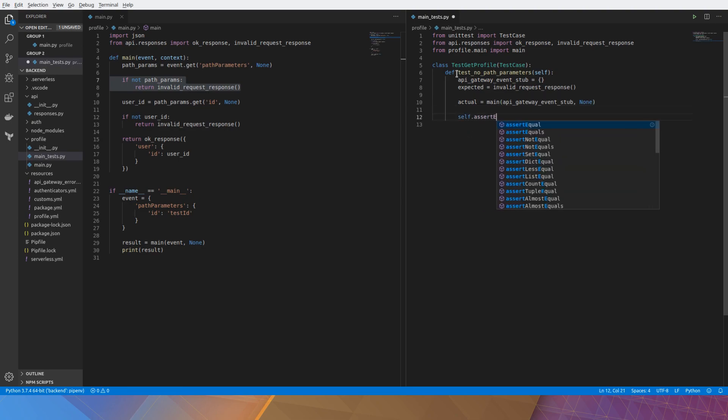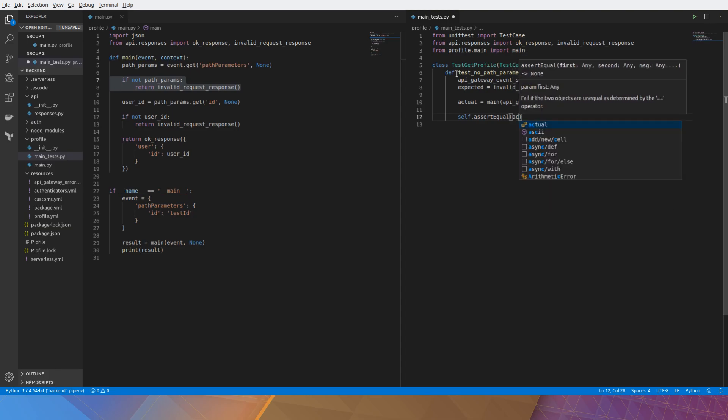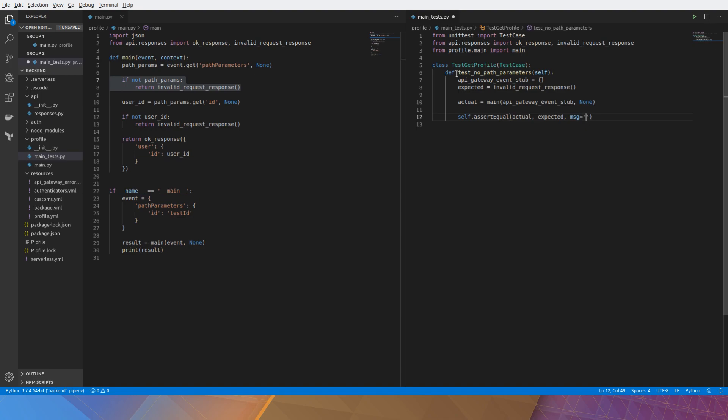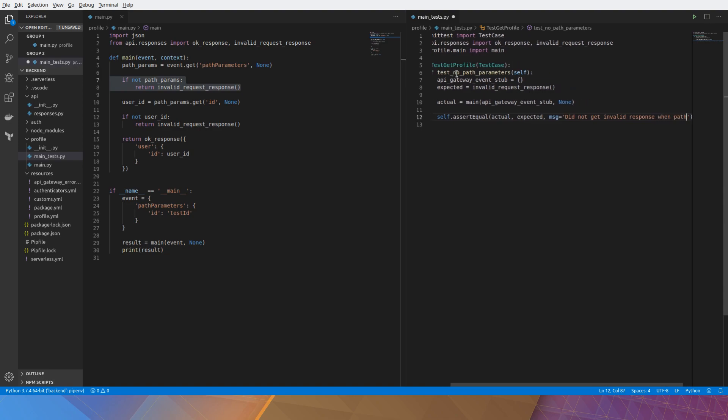And then we do an assertion. We make sure that what we get from the call is what we expect. Otherwise we'll print out this message. This message only gets displayed when the test fails. So if something breaks in the application then this will come up in the unit test output.